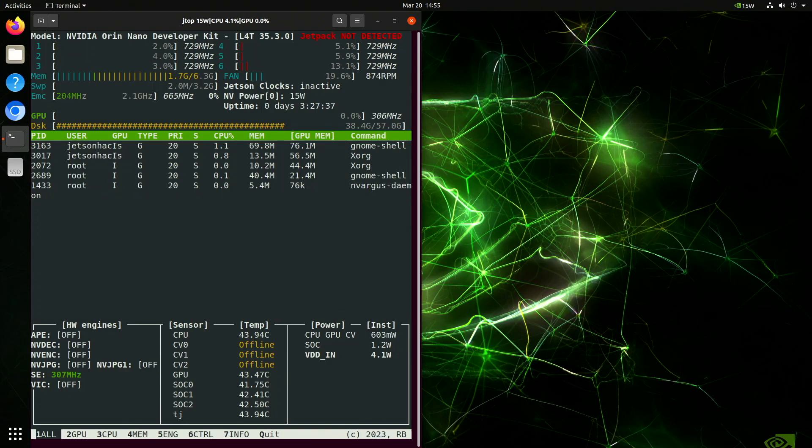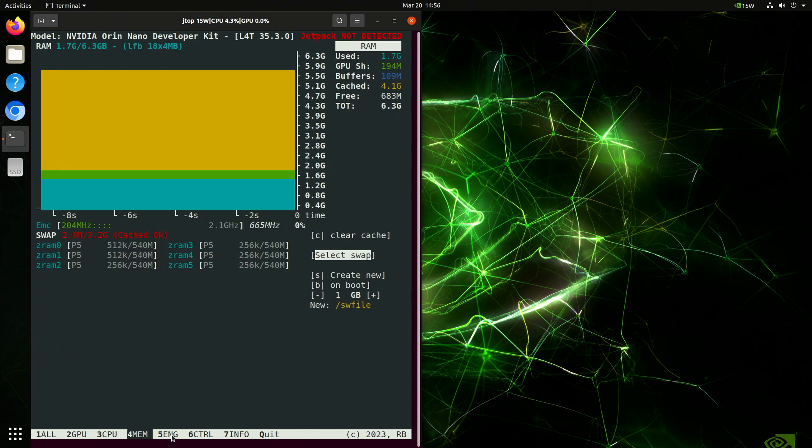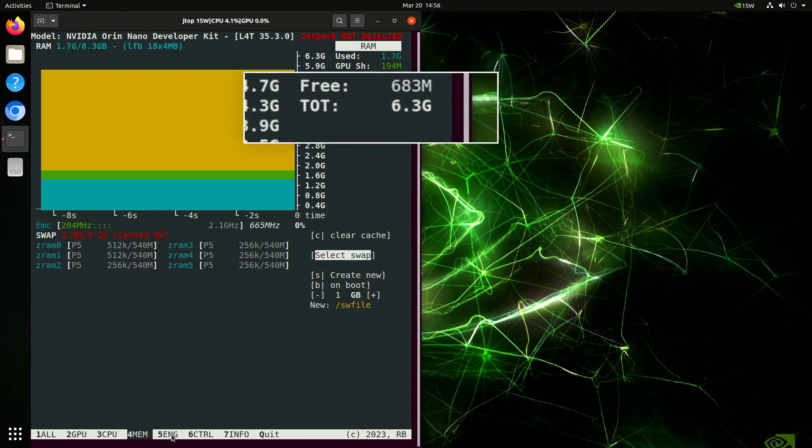In the initial review of the Jetson Orin Nano developer kit, we found its system memory to be lower than anticipated. Despite having 8GB of physical memory, only 6.3GB is accessible. That's about 1GB less than the expected 10% system reservation.